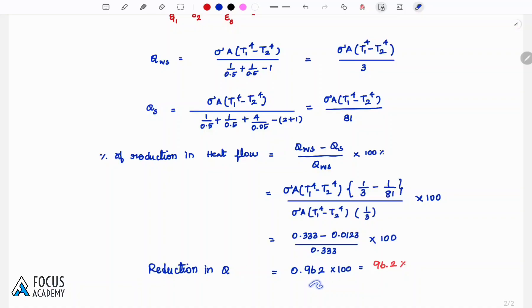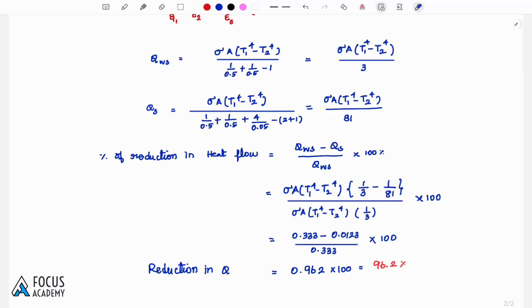So 1/3 = 0.33 and 1/81 = 0.0123. The percentage reduction = (Q without shield - Q with shield) / Q without shield × 100 = (0.33 - 0.0123) / 0.33 × 100 ≈ 96.2% reduction in heat transfer. These are the problems based on the number of shields placed between two parallel surfaces.